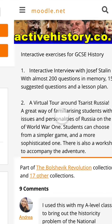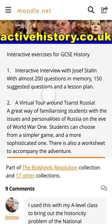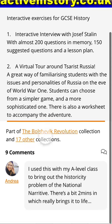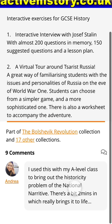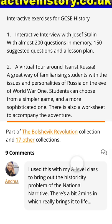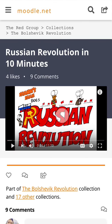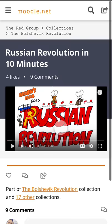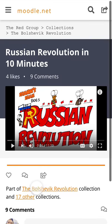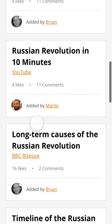GCSE history — the Russian Revolution. So this is a website, activehistory.co.uk, that's got some resources and interactive exercises for GCSE history. You can see some people have commented, saying there's a bit two minutes in which really brings this to life. So there are conversations and comments happening from colleagues. Scrolling down — 'Russian Revolution in 10 minutes' — this is a YouTube video, and again there are other people commenting on this. This is exactly what I want for my teaching.